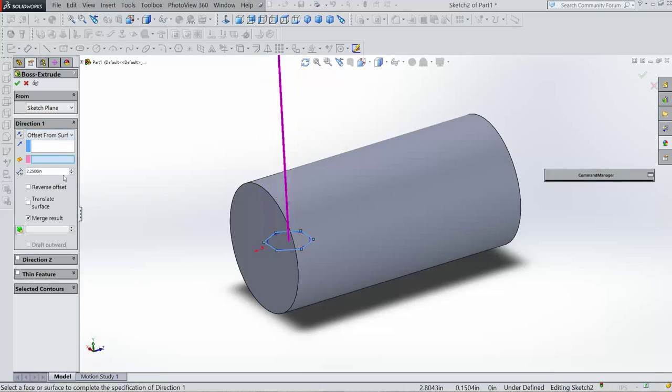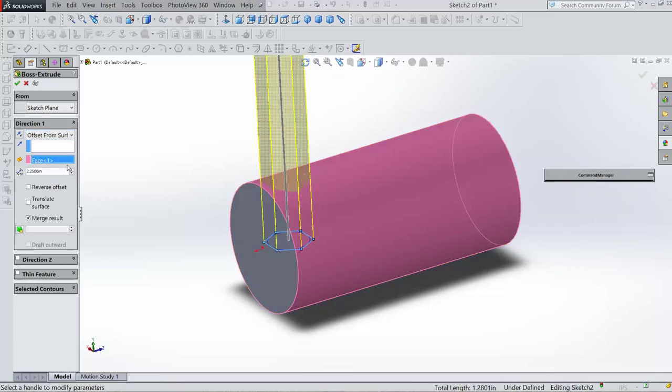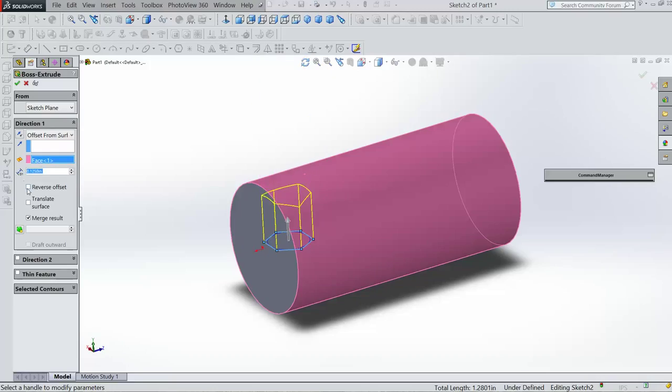So if I click on Offset to Surface and I say .125 and I reverse it, I can do something in SolidWorks that I can't do in Fusion.